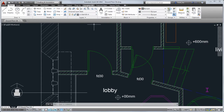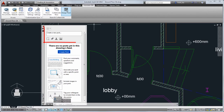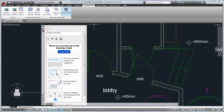With Autodesk 360, you can share and access your documents online. Design Feed lets you add messages or images to your drawings and share them with colleagues or clients you tag.